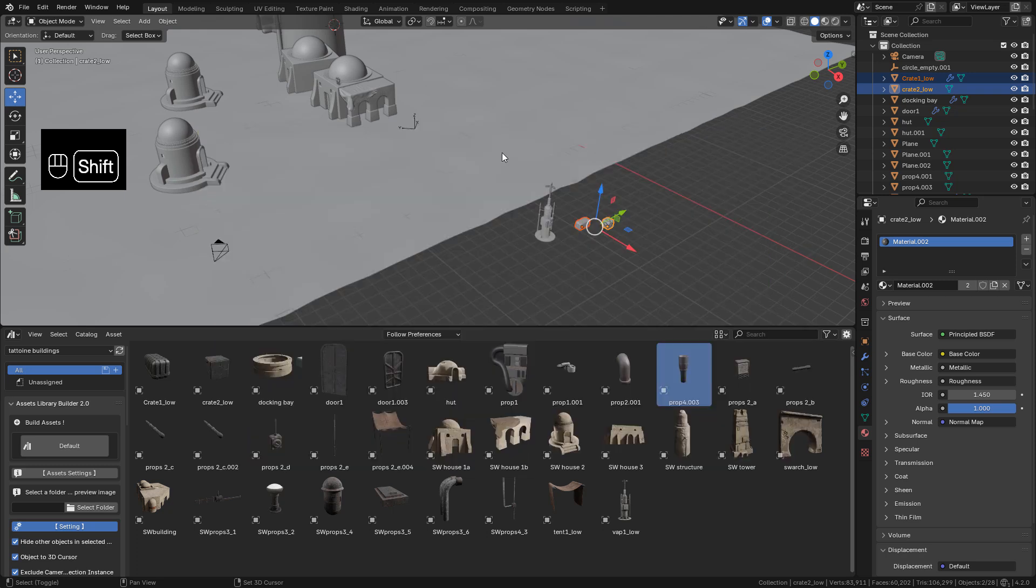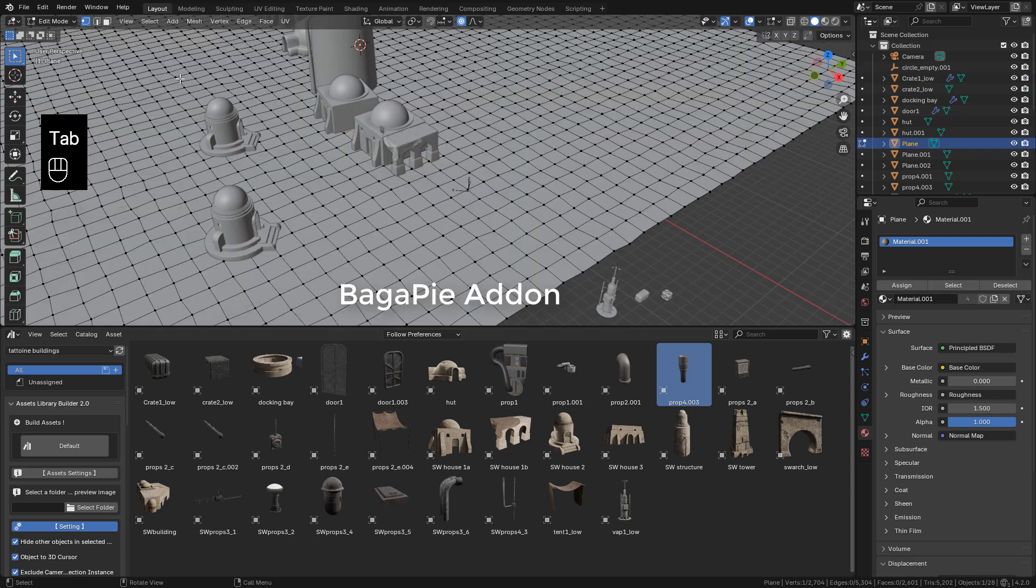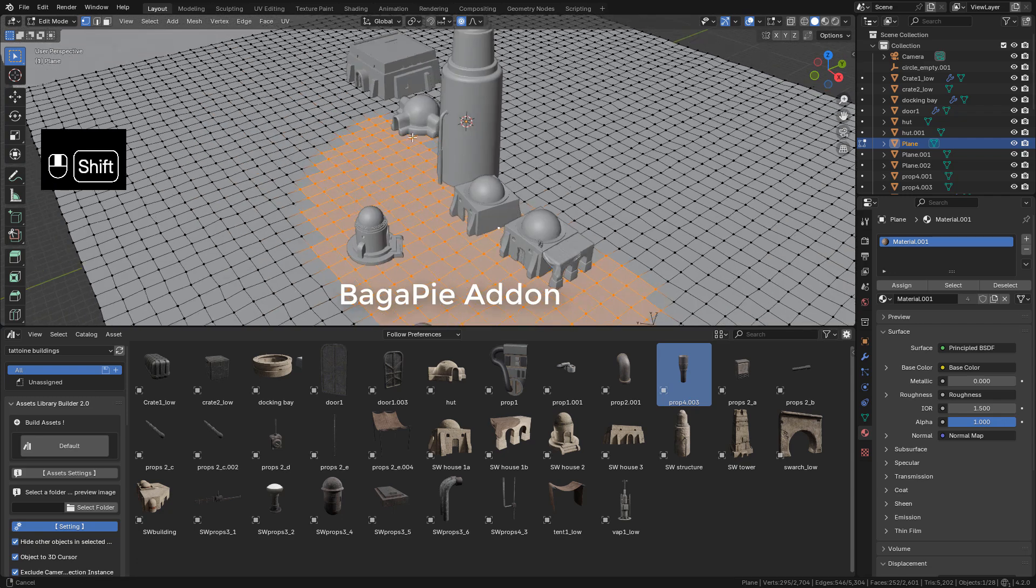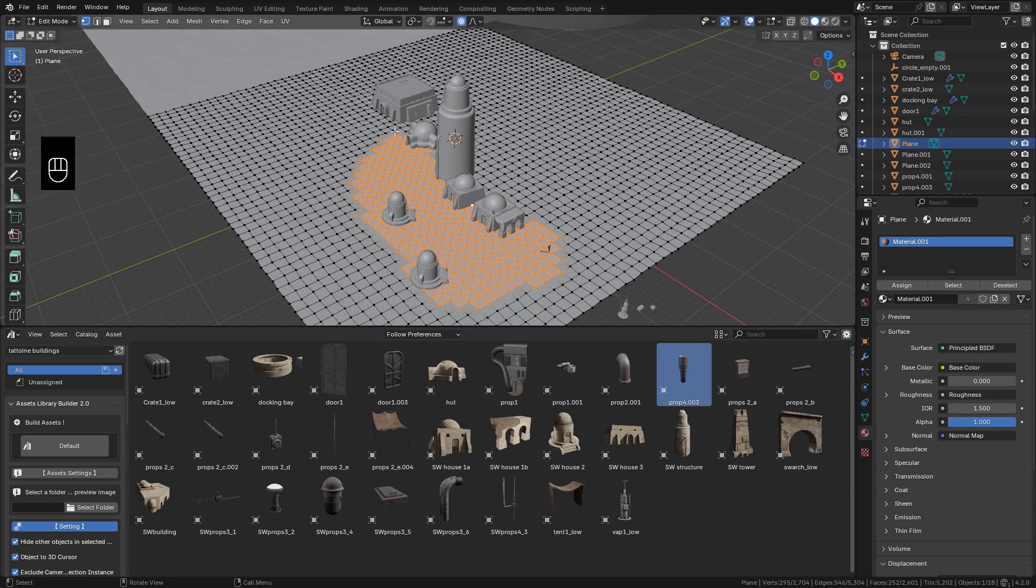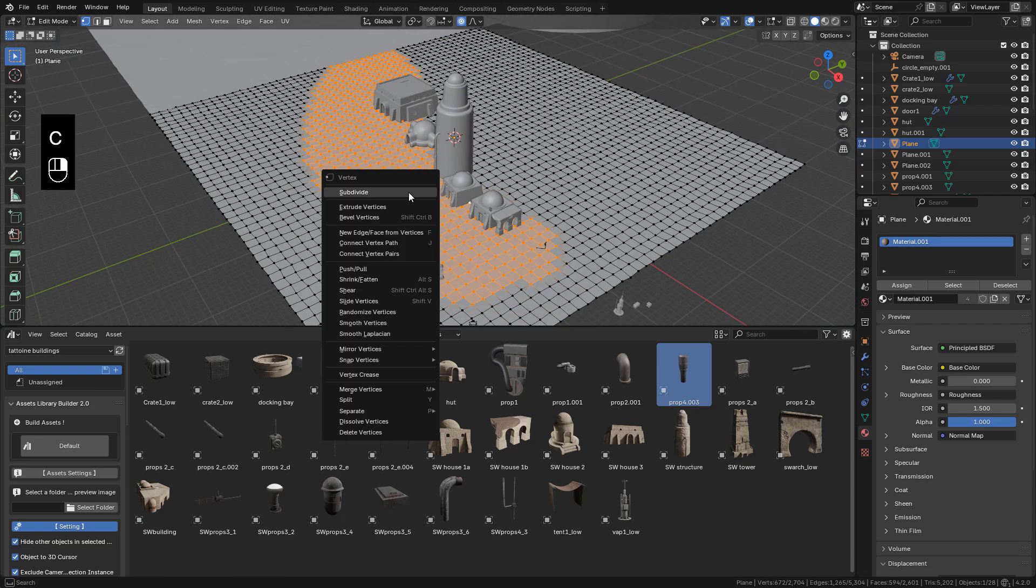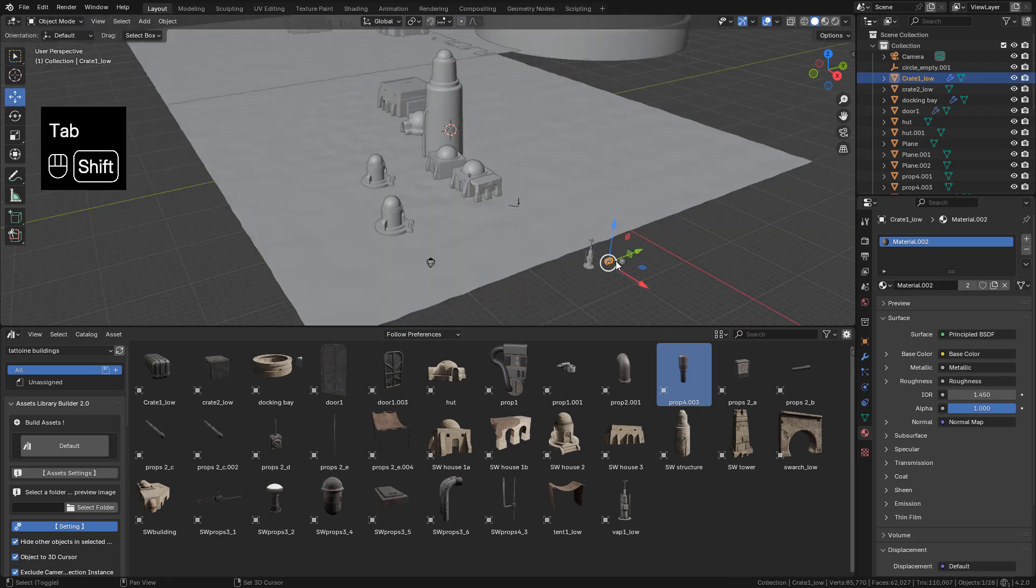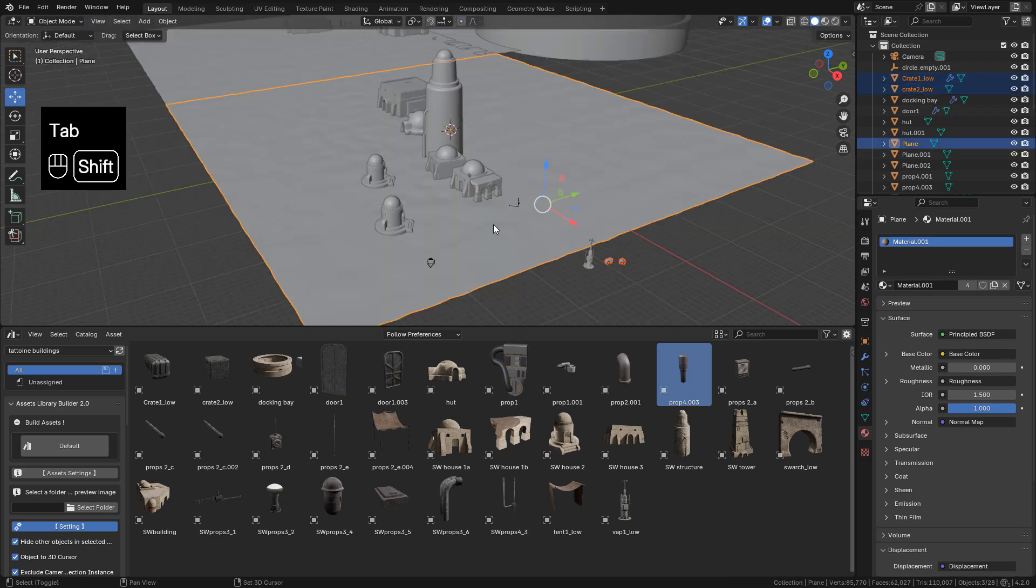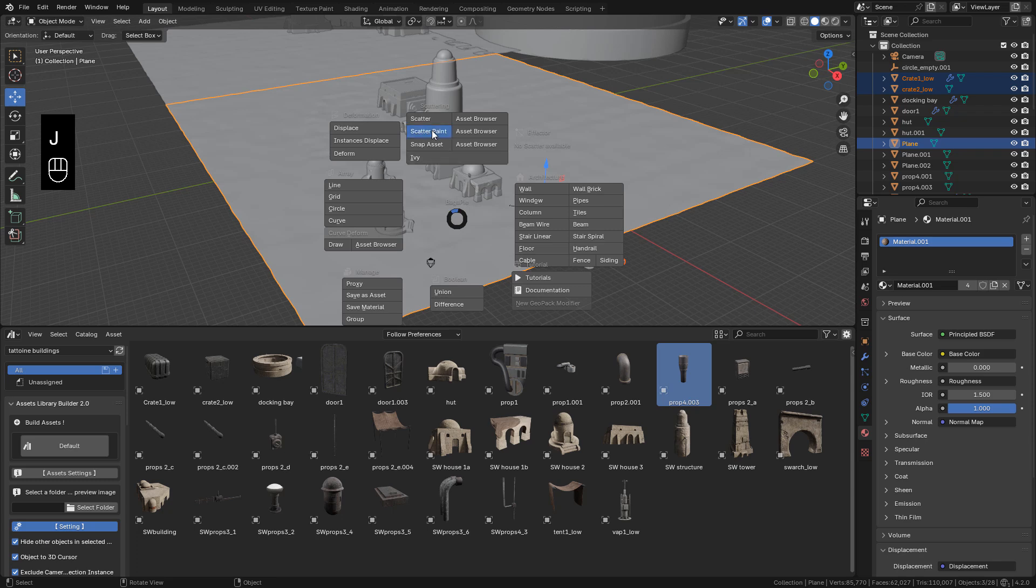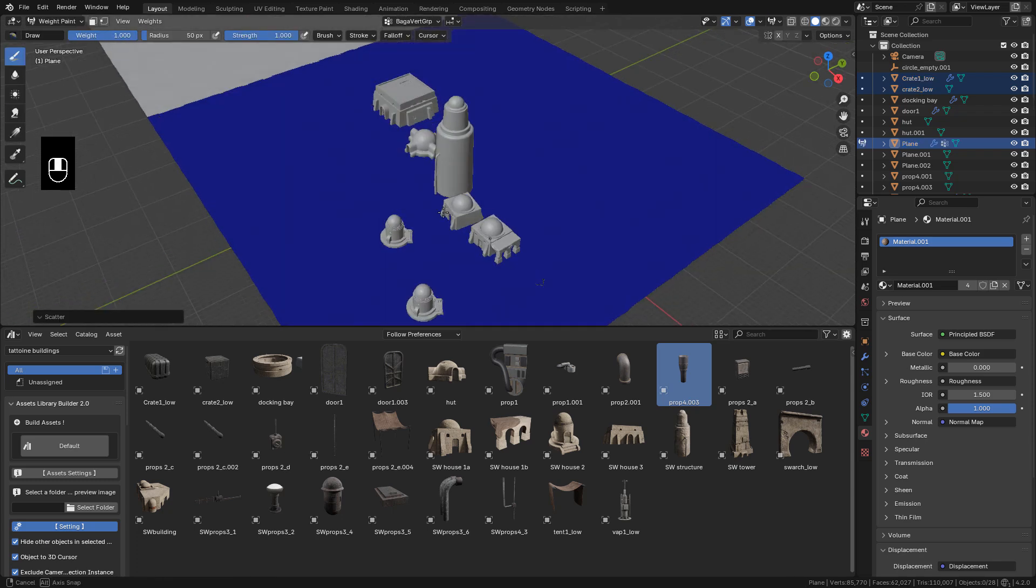But to save some time, I'm going to use the Bagapie add-on. I want to use scatter paint. So I need more geometry here. Select the faces. Then subdivide. Now I can select the props. Hold shift. Select the plane. Then press J. And click scatter paint.